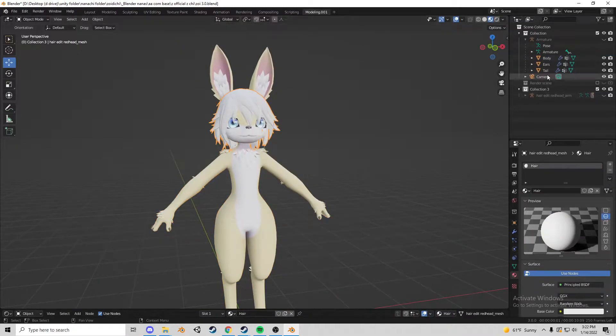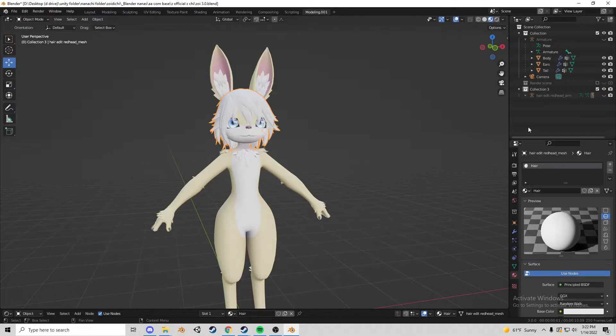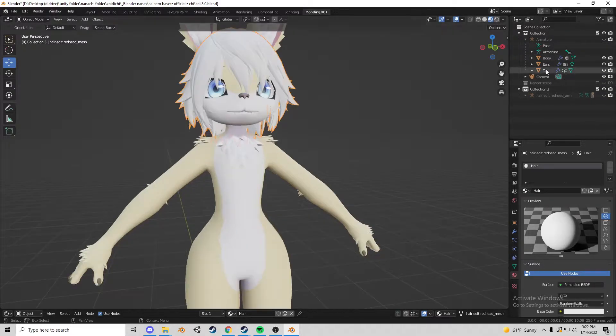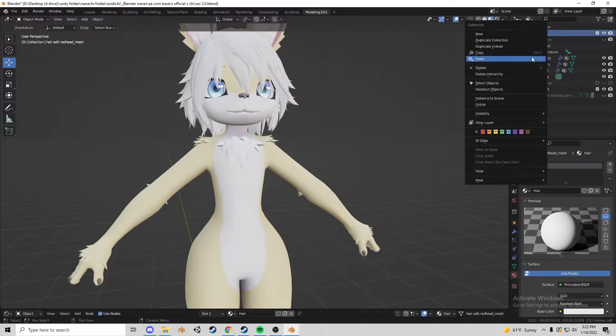First thing I recommend, make sure you make a separate save of the model just in case something happens and or duplicate the model into another collection and keep it by just right click duplicate collection.